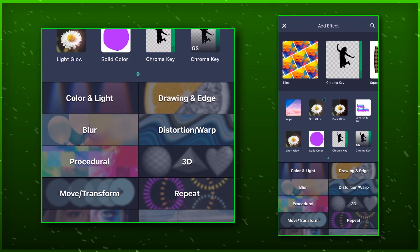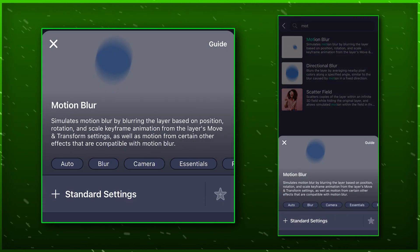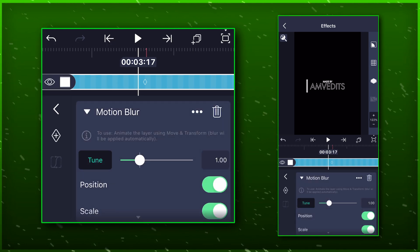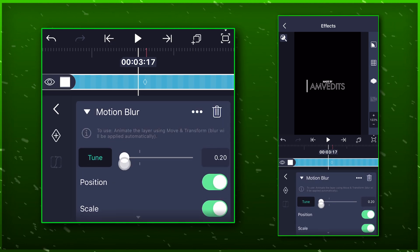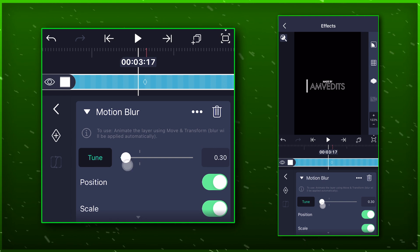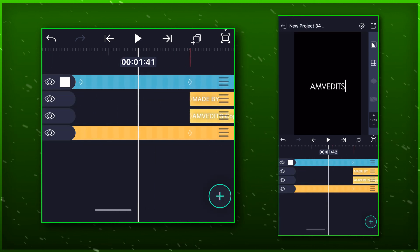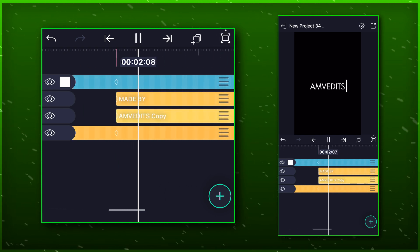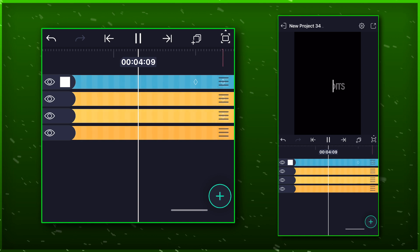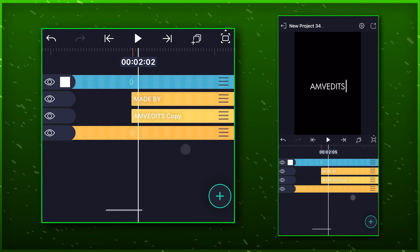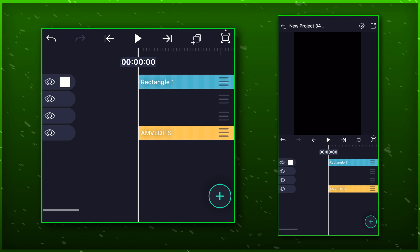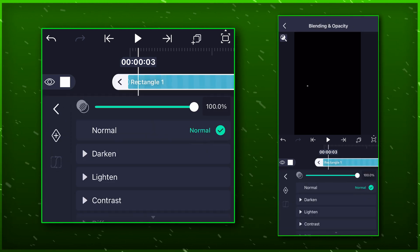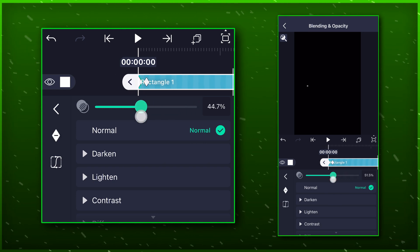Add motion blur to the shape layer to make the animation look more smoother. You can just copy my settings. Now add a fade and transition to remove that small dot on the screen. You can skip this part as it is not necessary.